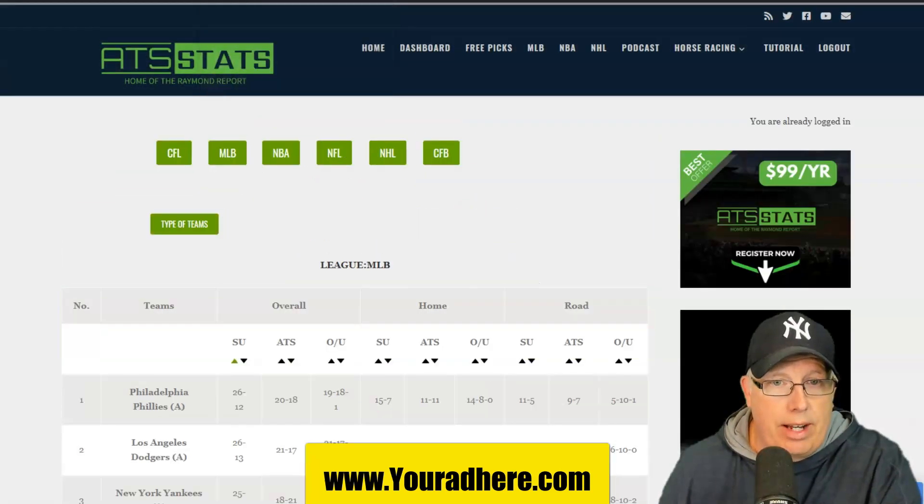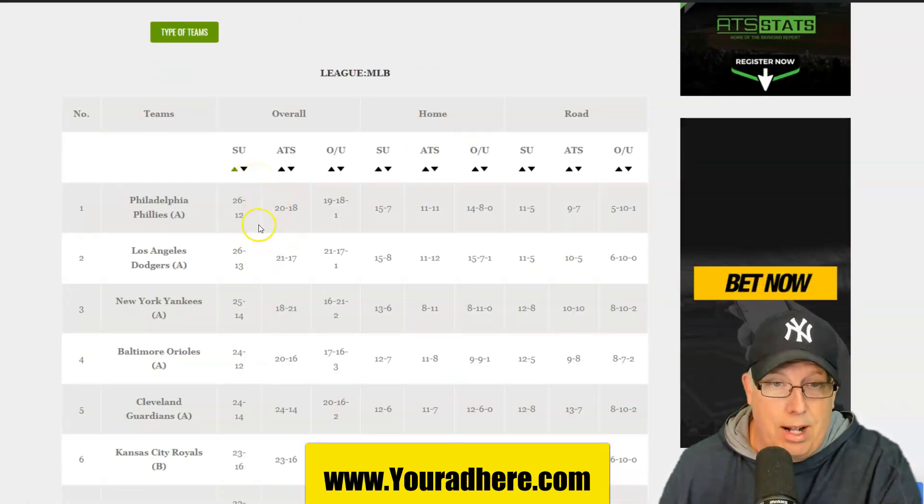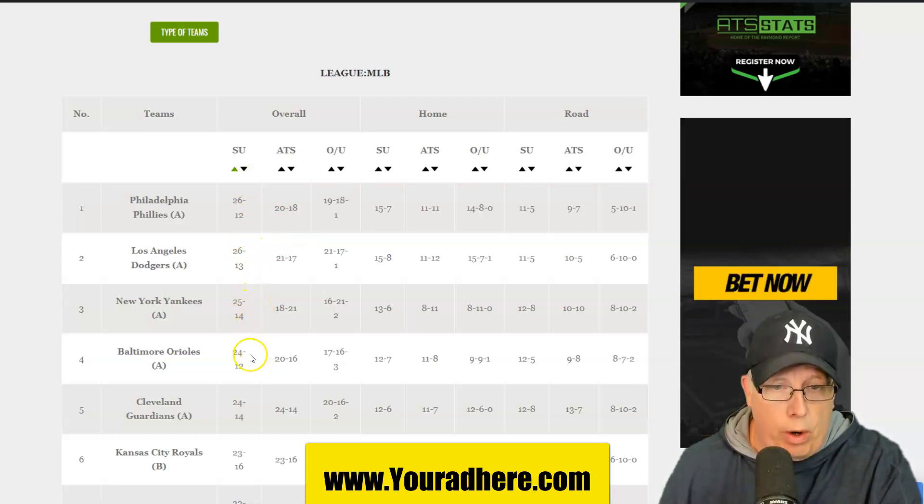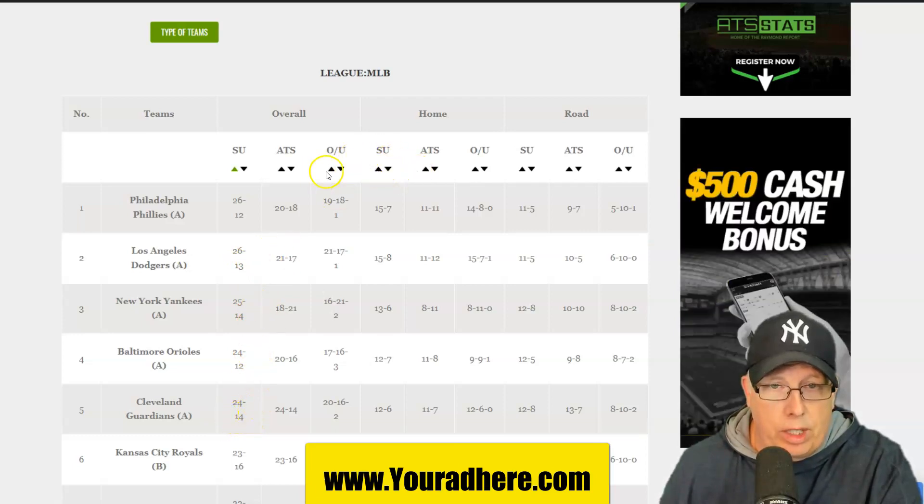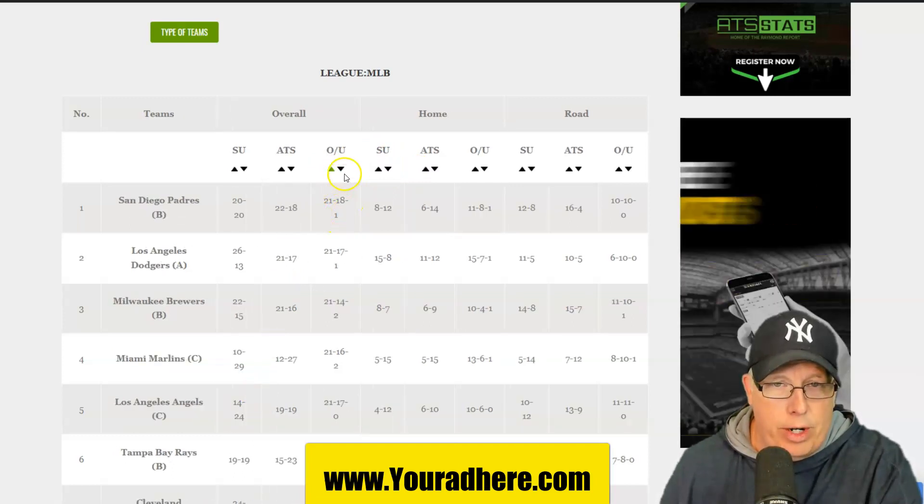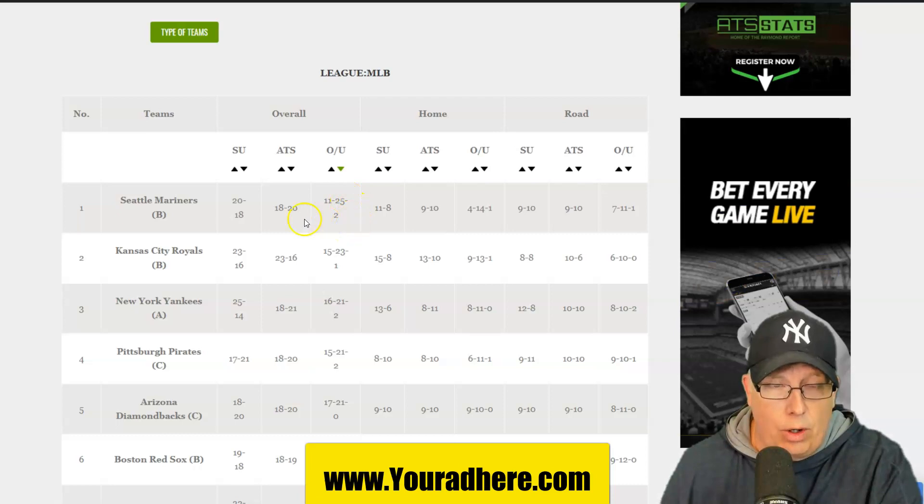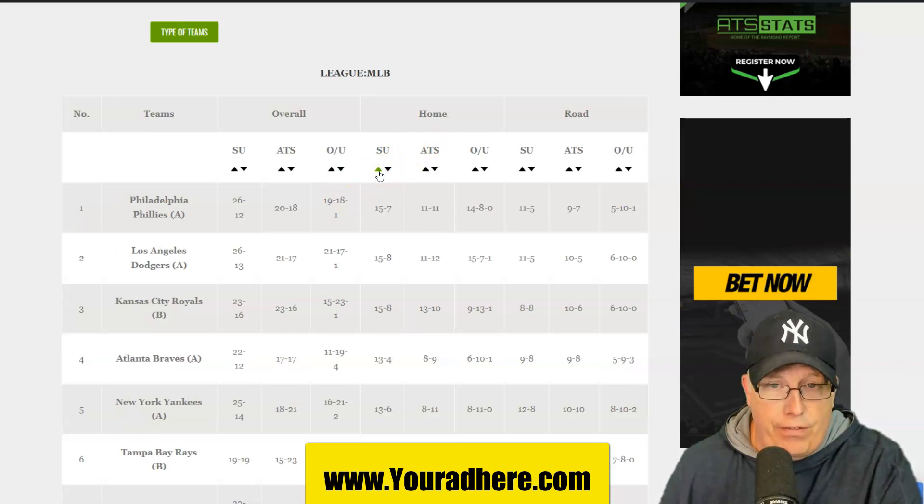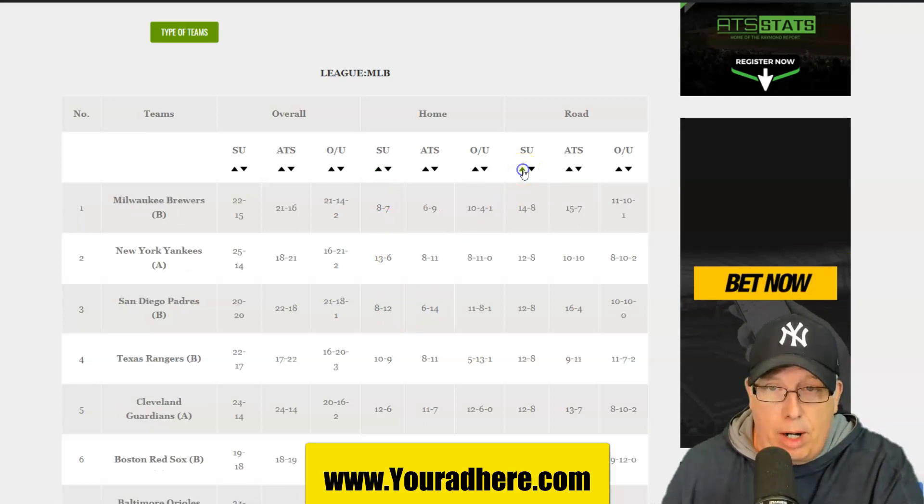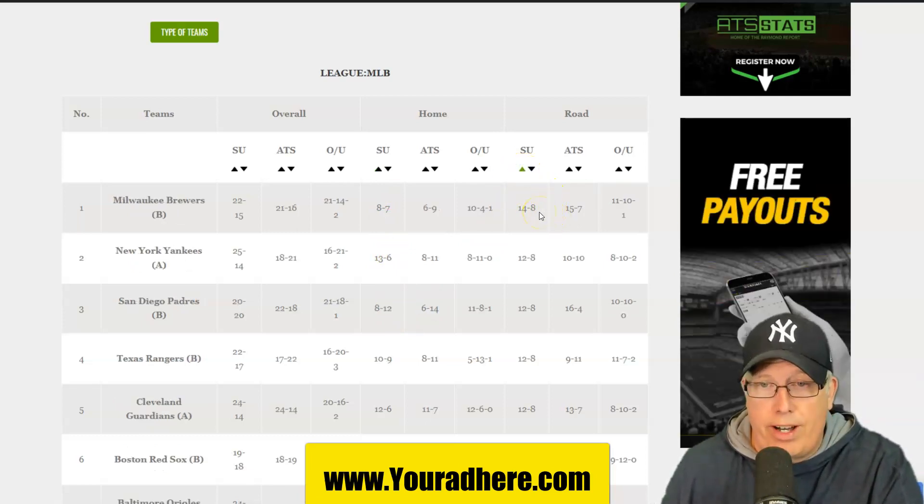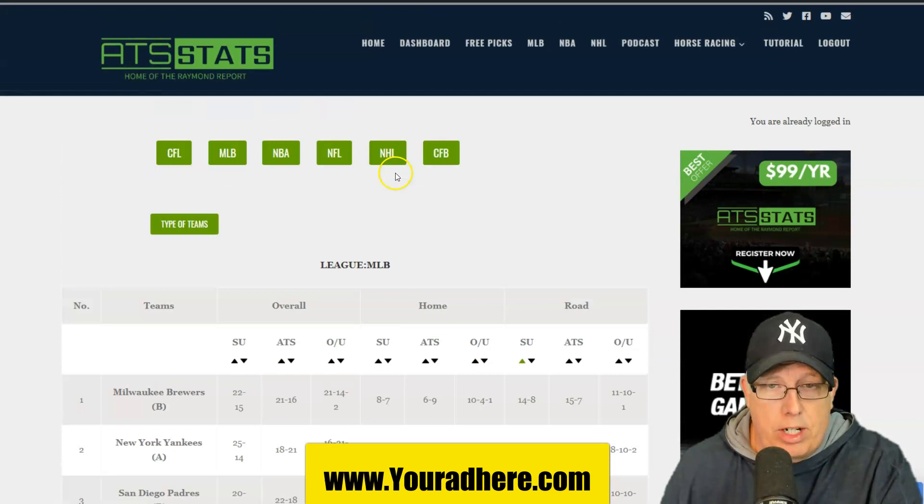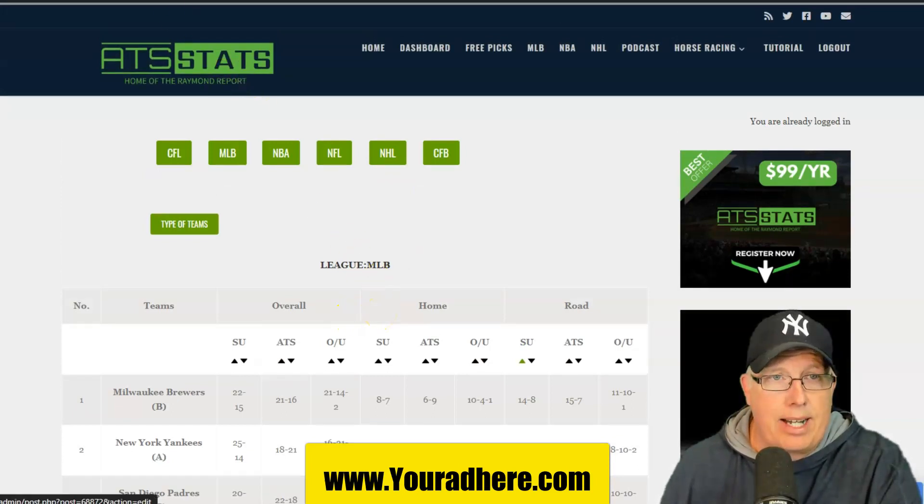Major League Baseball standings, your number one baseball team, we've got two of them with 26 wins. The Phillies and the Dodgers with 26 wins each. Yankees at 25, Baltimore 24 and Cleveland with 24 wins. Your best team on the road so far is the Milwaukee Brewers. They're 14-8 straight up on the road this season, 15-7 on the run line.